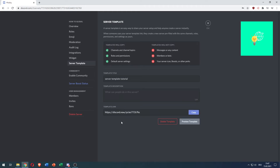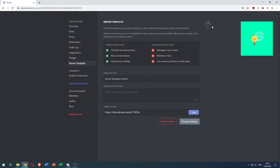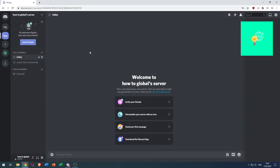There you go. You can now copy this template link or preview the template. Click create, exit this, and there you go — you have successfully created the exact same server again and copied a Discord server in 2021. If this video helped you out, leave a like, comment, and subscribe. Bye bye.